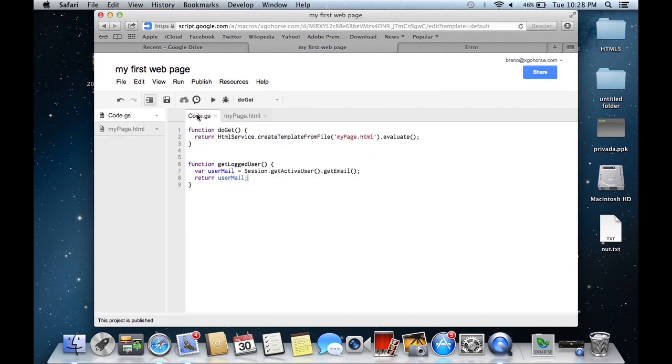Finally, just execute the doGet function to authorize the API access.